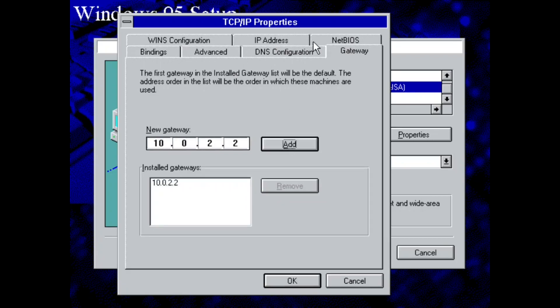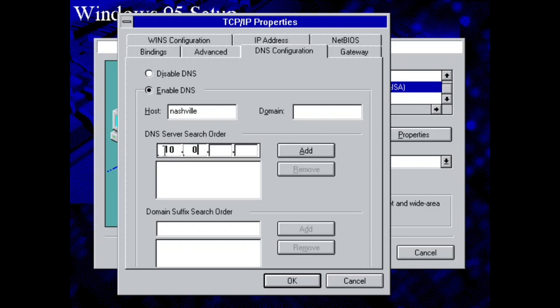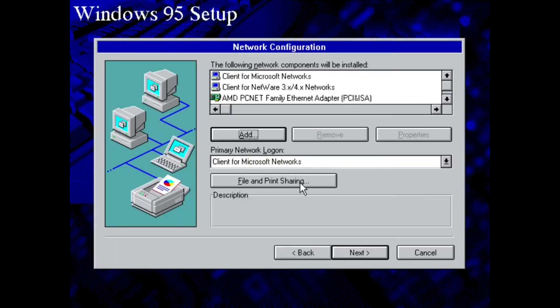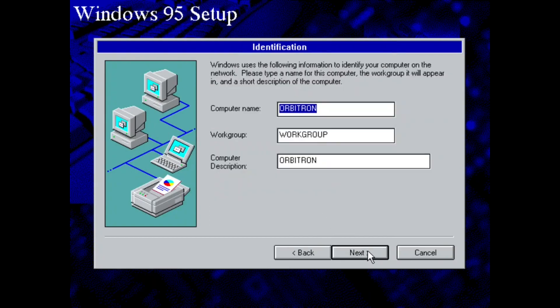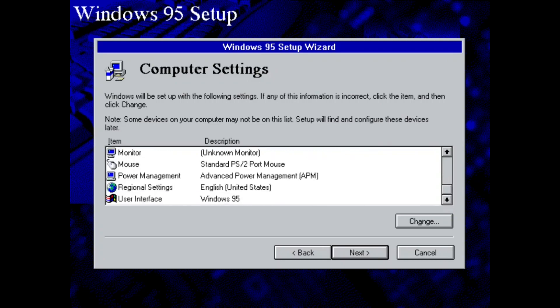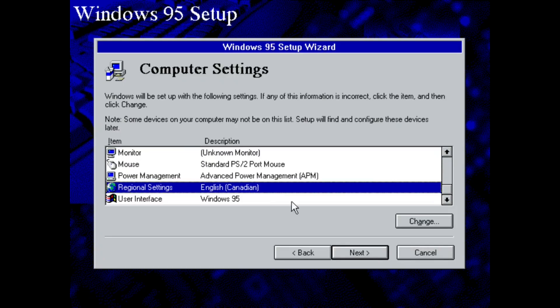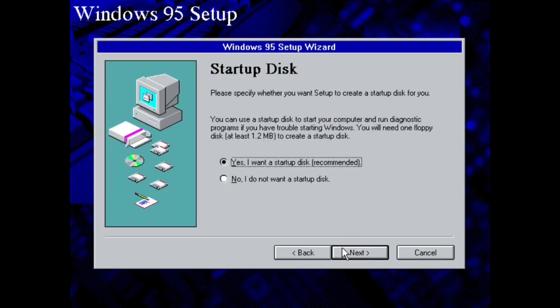And for the DNS configuration, the host could be anything you want. You don't need a domain. And for the DNS server search order, we're going to put 10.0.2.3 and we're going to add. That's basically going to be it. So we're going to click Next and Next. Just to review our settings, I'm going to change my language to English Canadian. No, I don't want a startup disk.